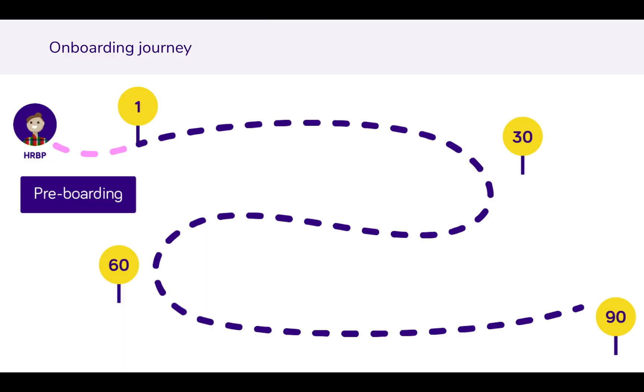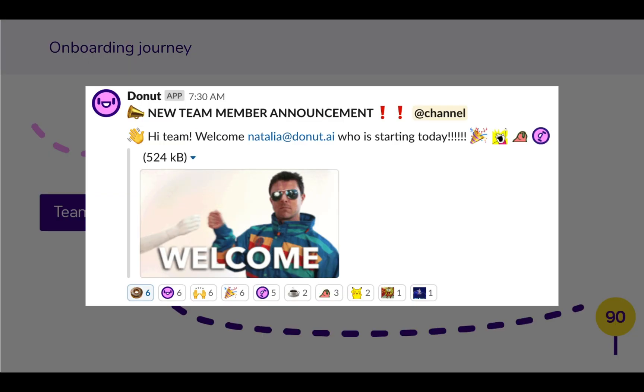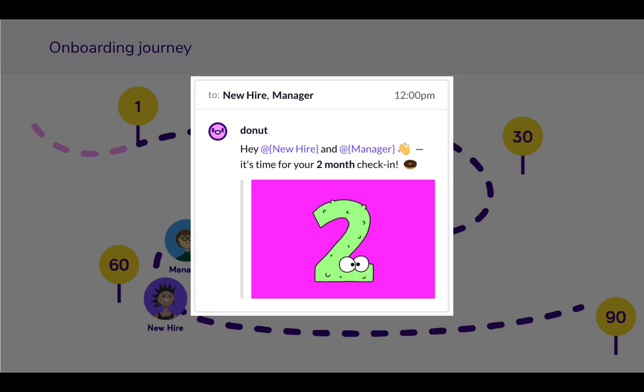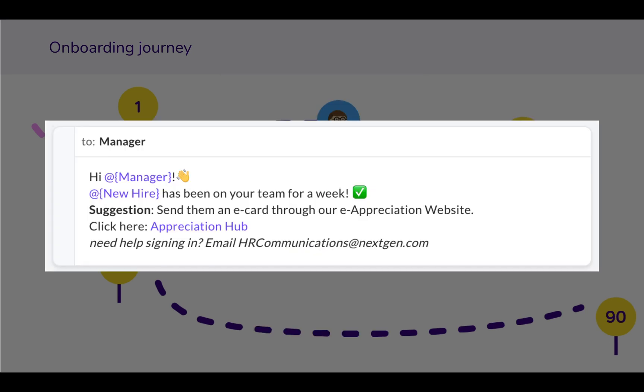Donut helps with all stages of the new hire journey, from pre-boarding to making a new hire feel welcome during their first days or weeks to reminders to schedule check-ins at key milestones like 60 days or one year. Donut also connects new hires with buddies, managers, or other people on the team they need to succeed in their new role.